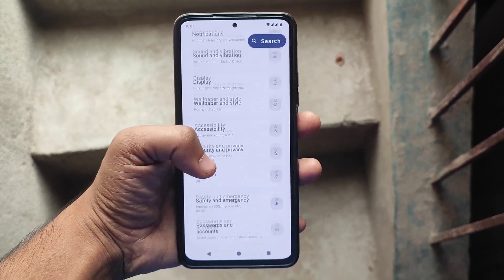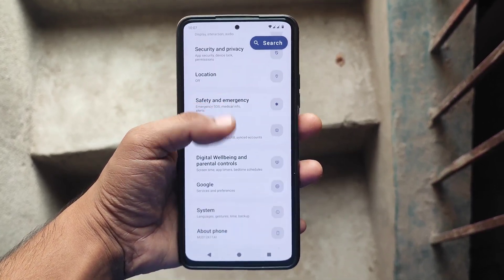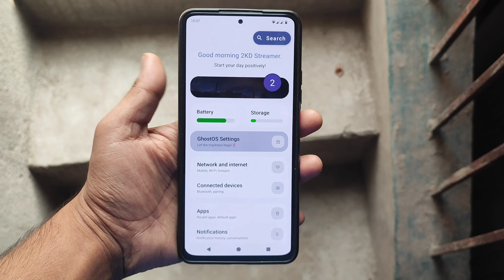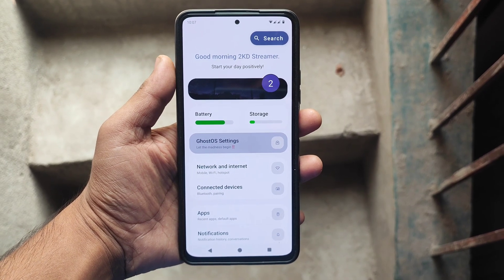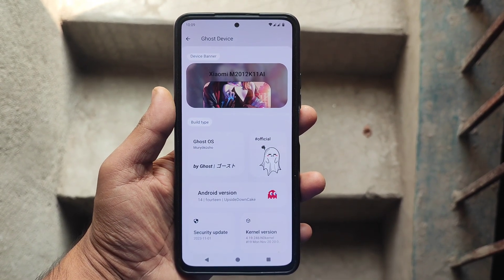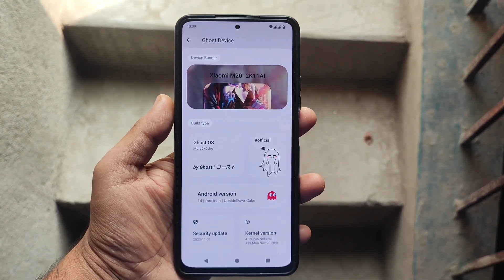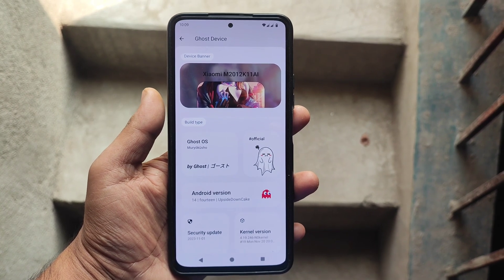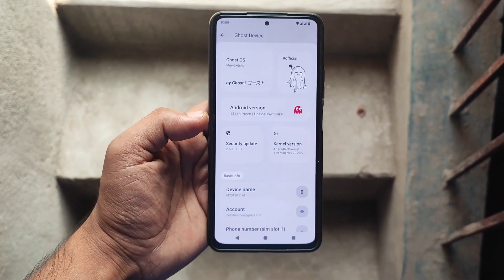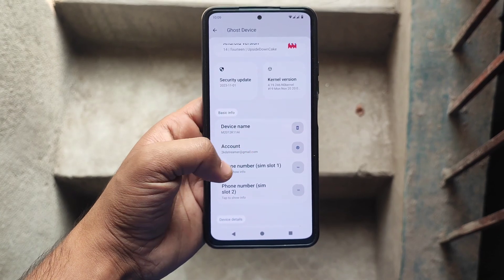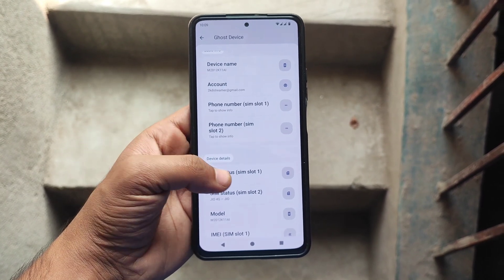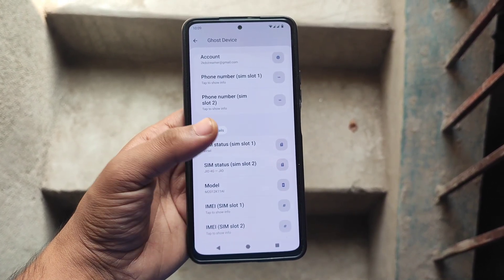Welcome back to another video featuring the Mi 11x custom gaming ROM. The UI animations are quite impressive and the scrolling is exceptionally smooth. Let's dive into the device section - here you can see it's running on Ghost OS, utilizing the NGK kernel which is upstreamed up to 4.19.246. This is an overclock gaming kernel that you can manage using the NGK app, and that application link you can find in my video description box.